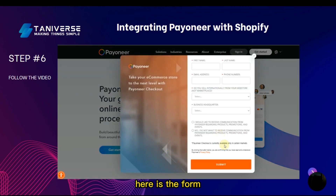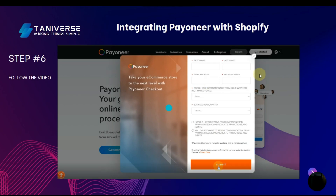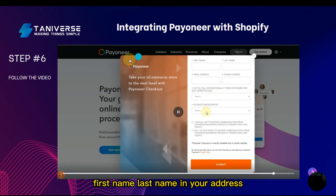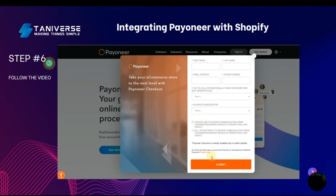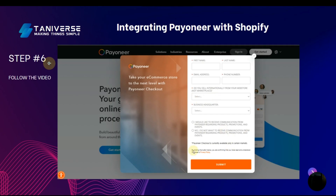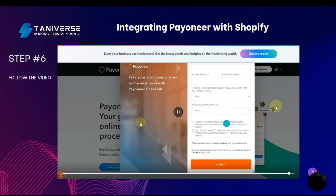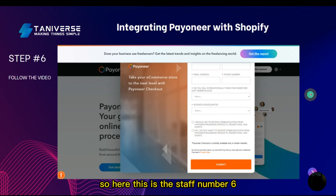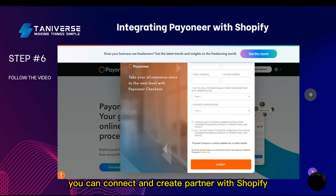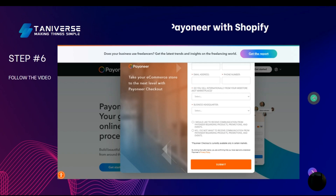Here is the form — just fill it out with your first name, last name, email, address, and other required details, then submit.